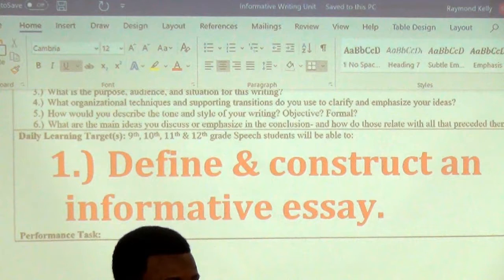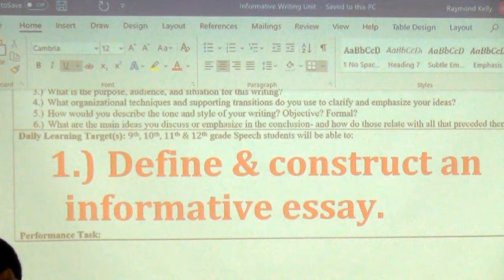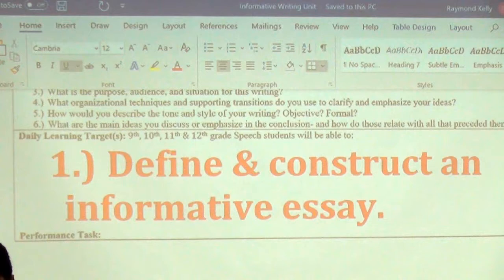Brian — one style of informative text is procedural. That's the one where you get a step-by-step guide, kind of like a manual — how to put something together.